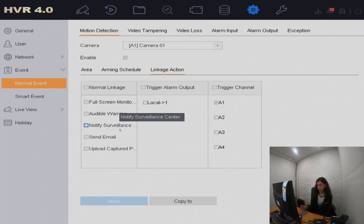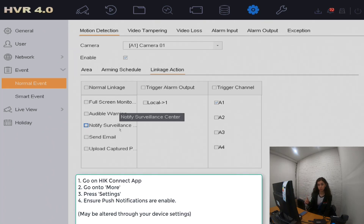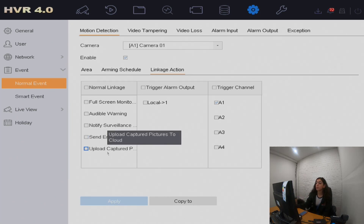The other options include notify surveillance center — this is so when you have the app and you've linked your account and cameras, that's what the surveillance center is. You need to make sure that on the app you have push notifications enabled so you can be notified once there is motion detection. You can also choose to send an email, which will send approximately five pictures to your email address. There'll be another video on how to link your email address to this account.